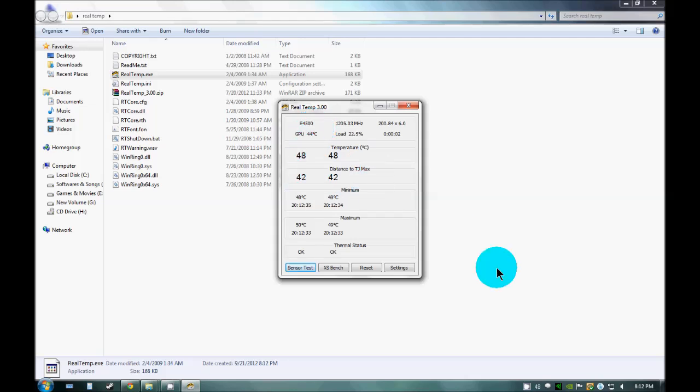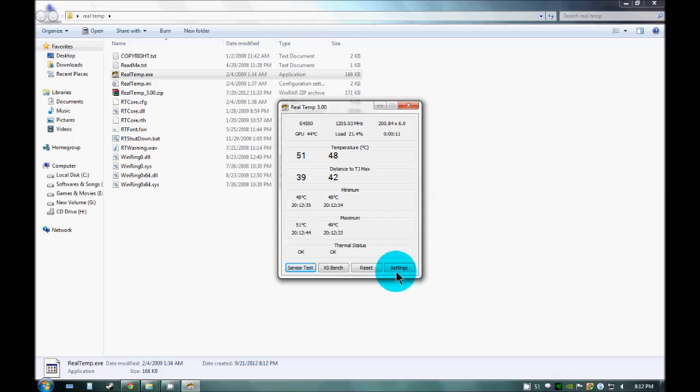Here you can see in this tray our CPU temperature is there but it is only one core which it is showing.